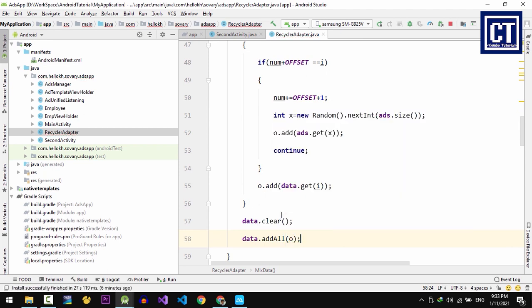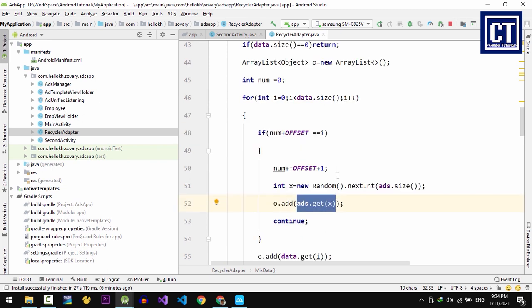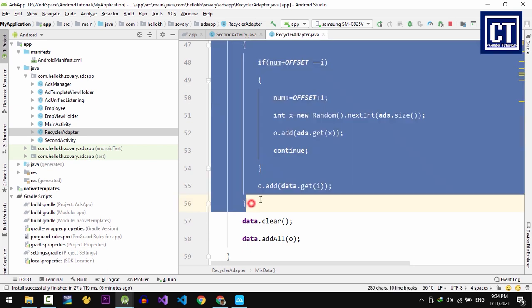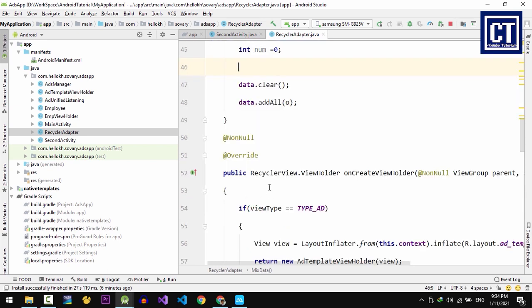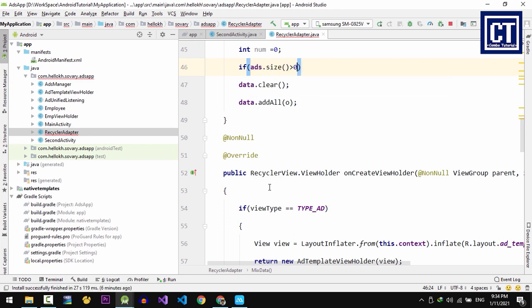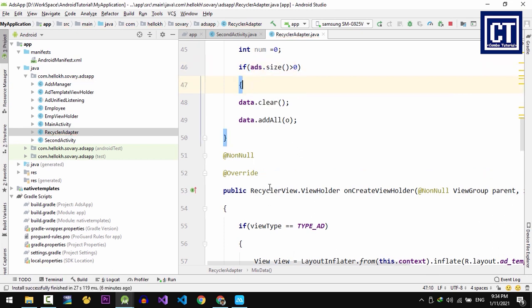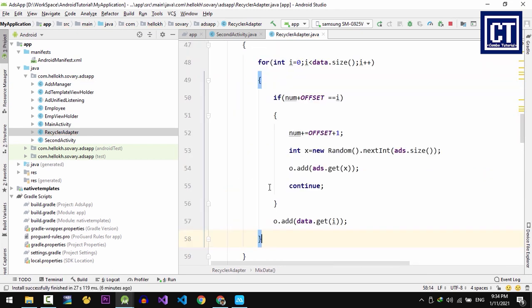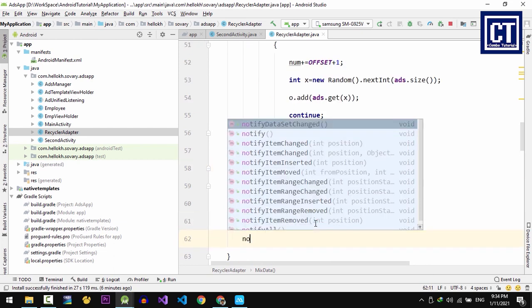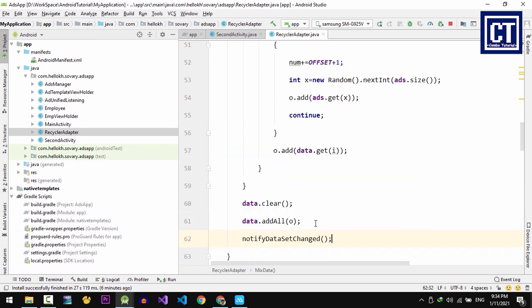After that, we're going to clear the old data, then we add all new data that we have mixed. And over here, array or collection where we access by index, and if there's no item that exists, it's going to throw an error exception. So we're going to wrap this block of code with the condition. Let's say if ads.size bigger than 0, and then we're going to do this. So at the end of this we're going to call notifyDataSetChanged to notify all data in the RecyclerView items.